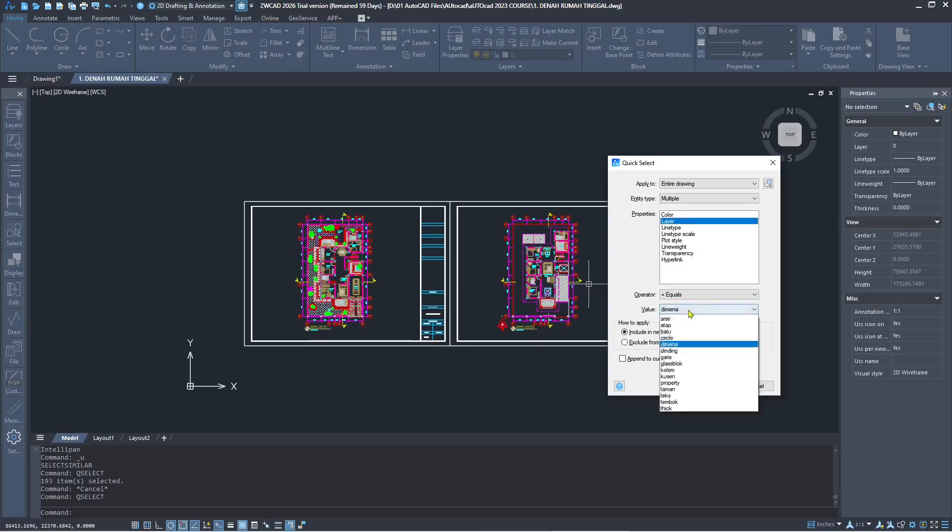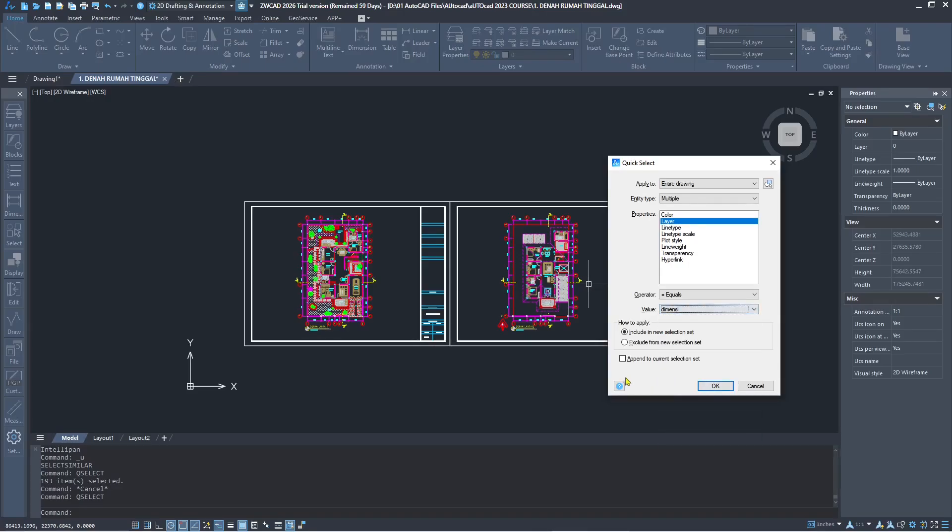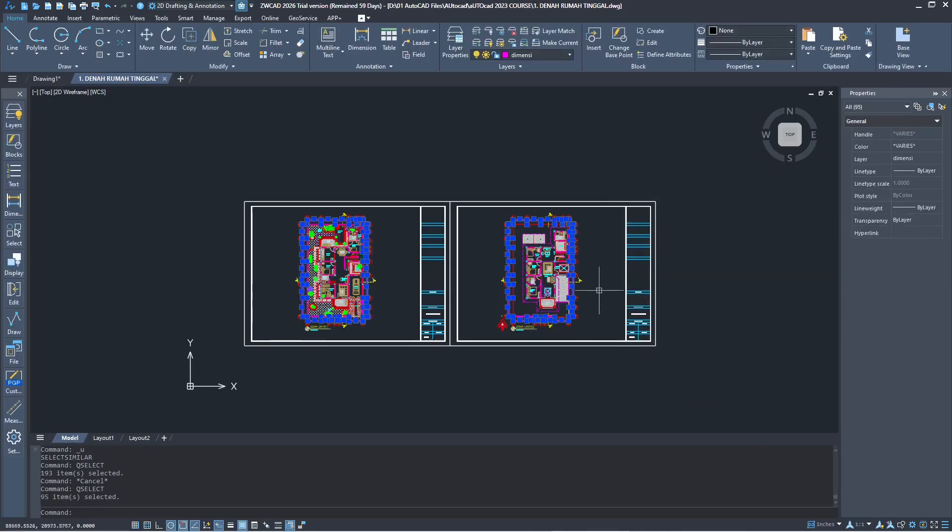Like here I will use the dimension. Click okay and all dimension layer will be selected.